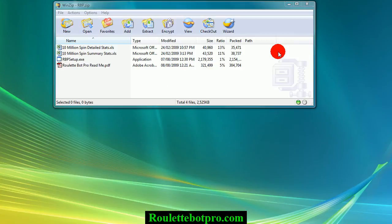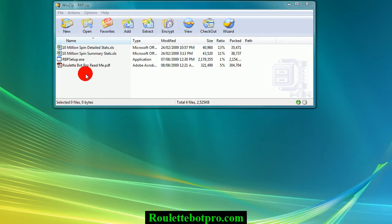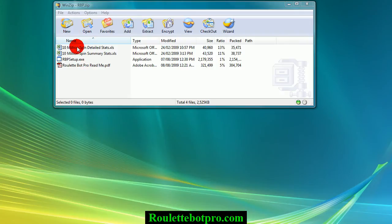Once you have downloaded the free trial or paid for version, you will have a zip file with these files inside it. Unzip the files to your desktop or a folder of your choice. The two Excel files are spin data of a simulated 10 million spins on a European single zero roulette table using the program Roulette Extreme.